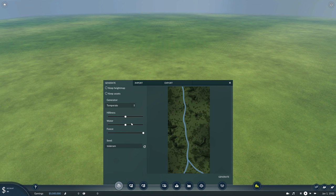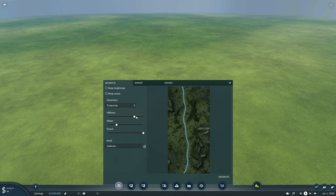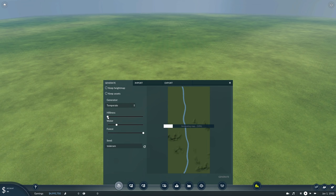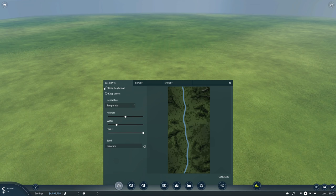I don't like this extra little waterway, so I'll bump the water down by one, which will just give me a river running through the middle. I'll keep the hilliness the same. If you bump it up you get more mountains, and if you bump it all the way down you get a fairly flat map with just a few hills. We'll keep it right in the middle.